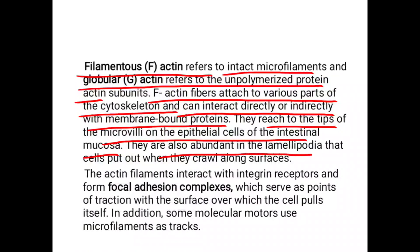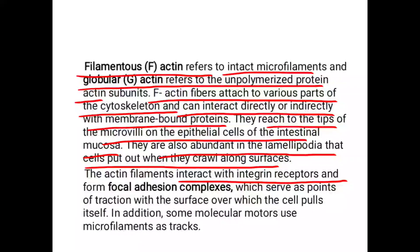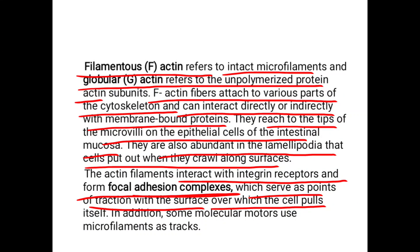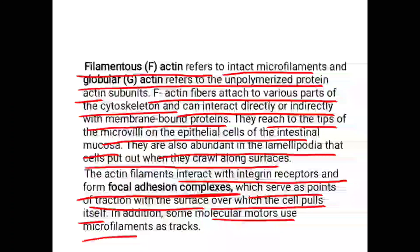Actin subunits and fibers attach to various parts of the cytoskeleton and can interact directly or indirectly with membrane-bound proteins. They reach to the tips of microvilli of epithelial cells of the intestinal mucosa, and are also abundant in the lamellipodia that cells put out when they crawl along surfaces. The actin filaments interact with integrin receptors and form focal adhesion complexes, which serve as points of traction with the surface over which the cell pulls itself. Some molecular motors also use microfilaments as tracts.